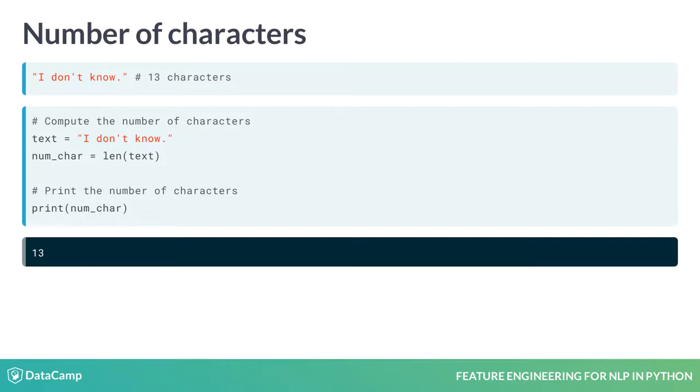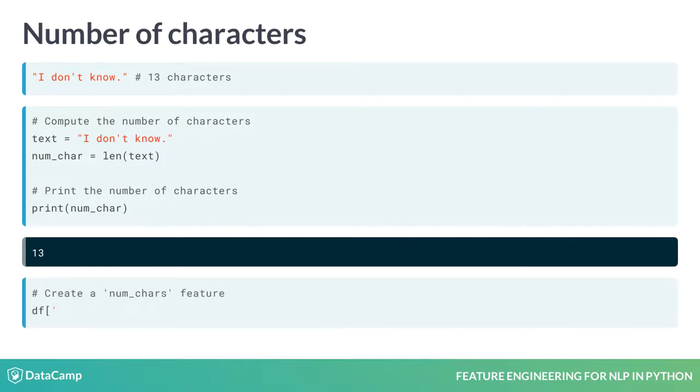If our data frame df has a textual feature, say review, we can compute the number of characters for each review and store it as a new feature num_chars by using the pandas dataframe apply method. This is done by creating df of num_chars and assigning it to df of review dot apply len.